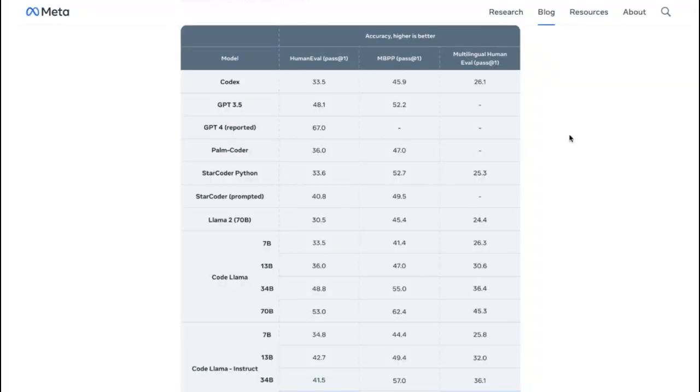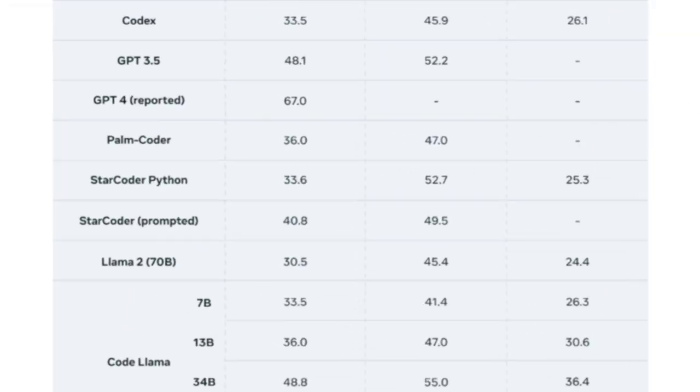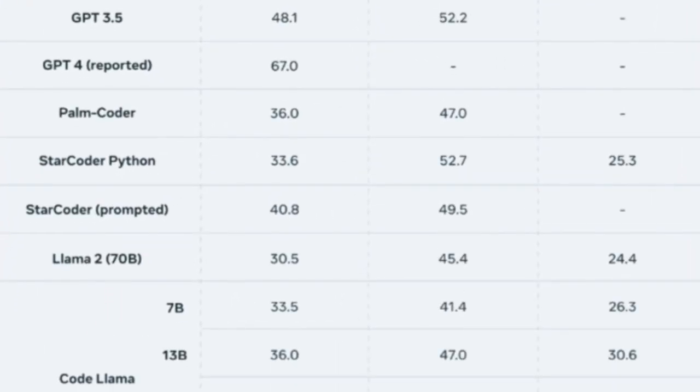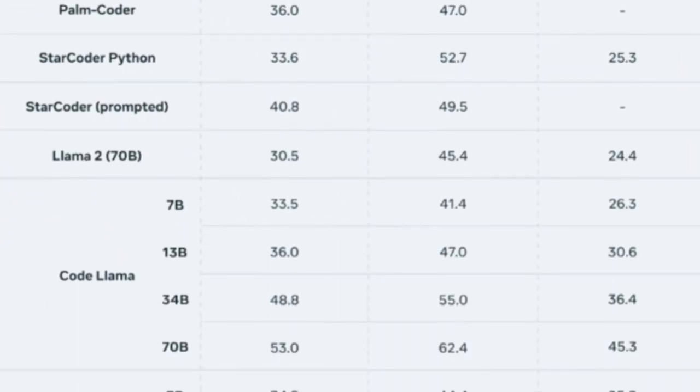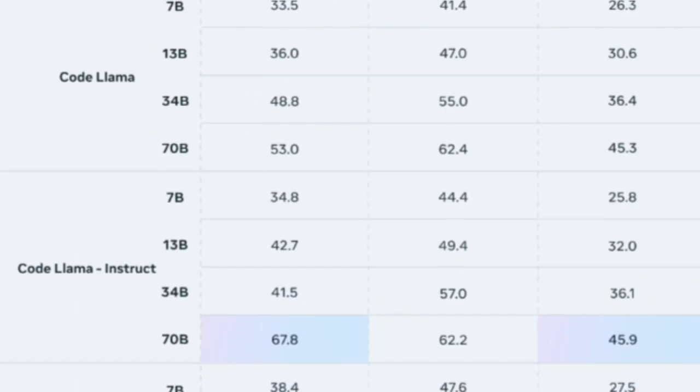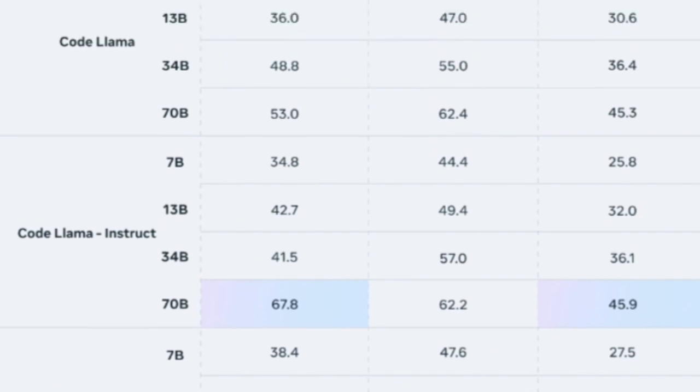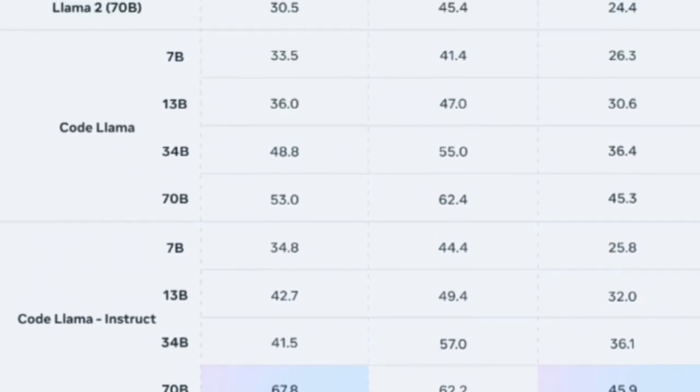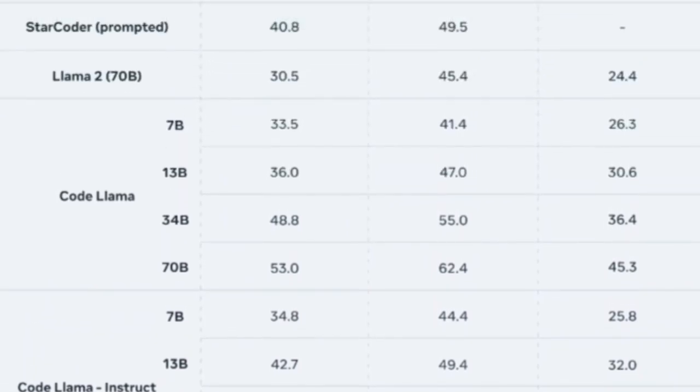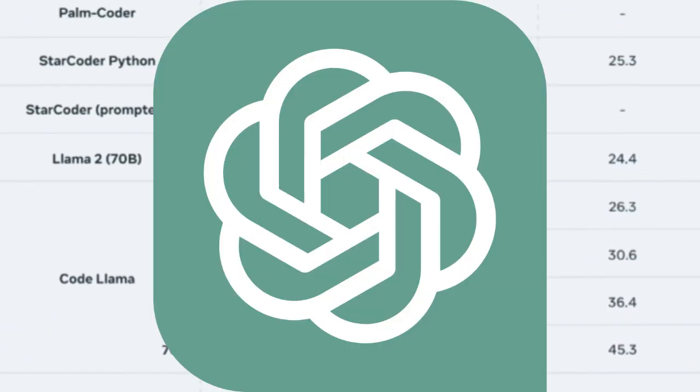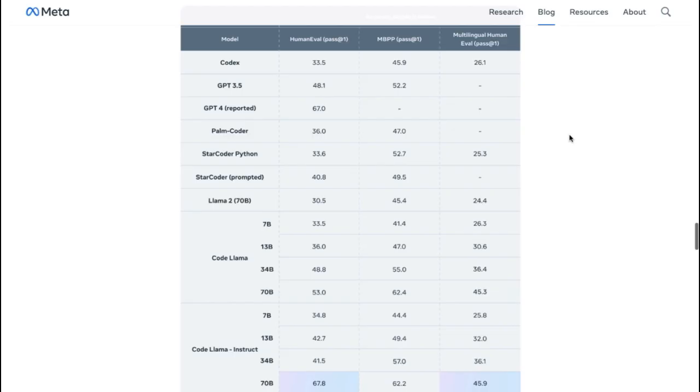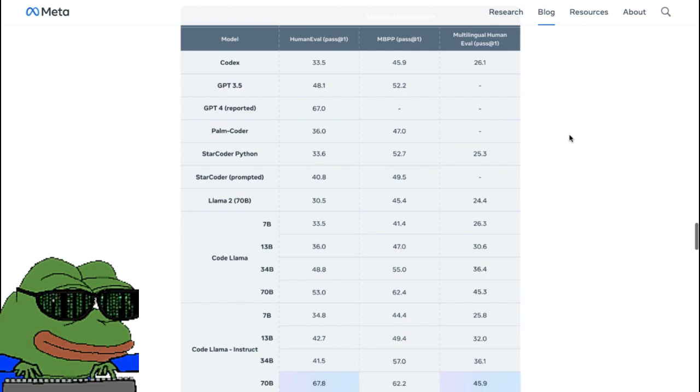This latest release, CodeLama 70 Billion, represents the first open-weight large language model capable of outperforming GPT-4 on coding-related tasks.